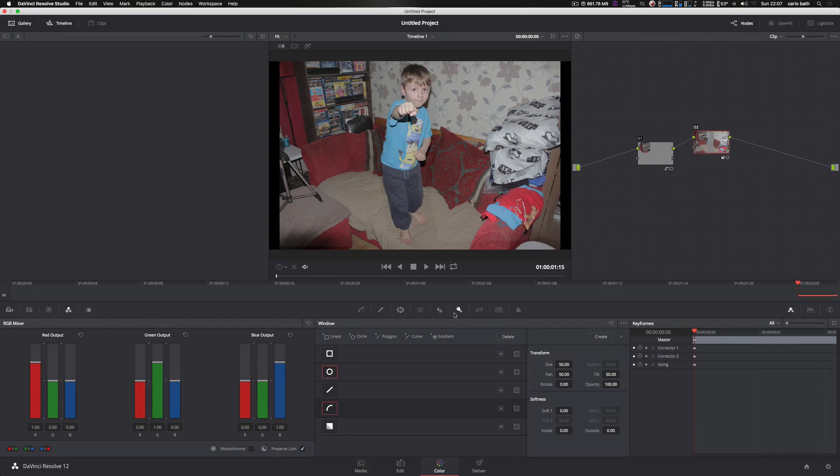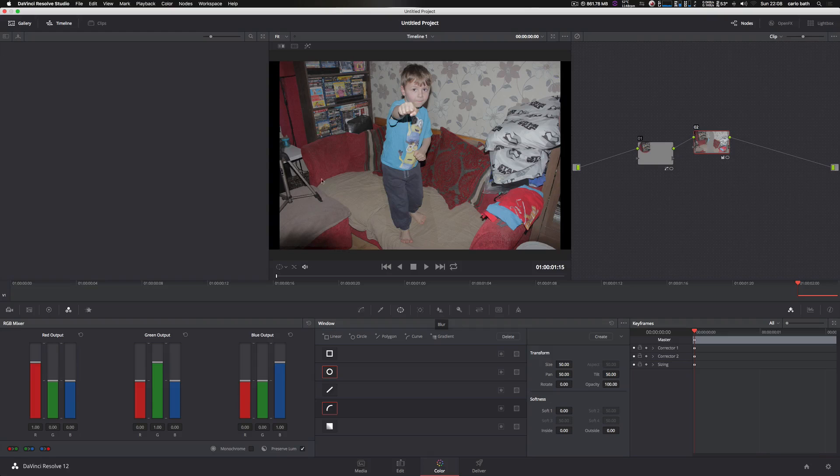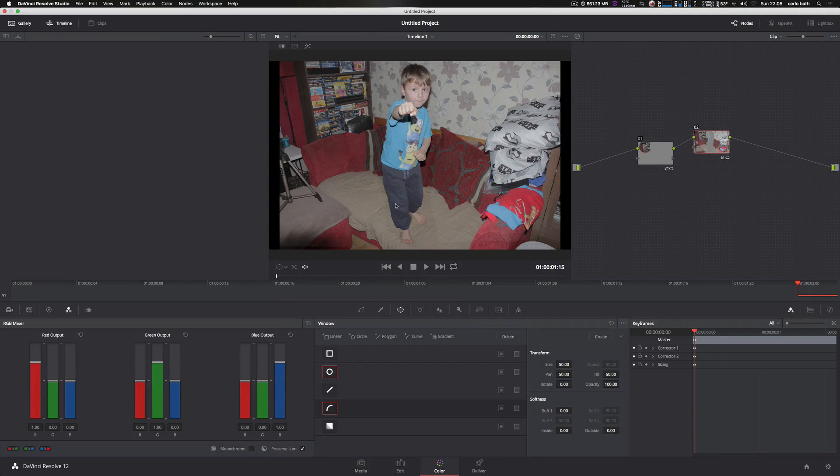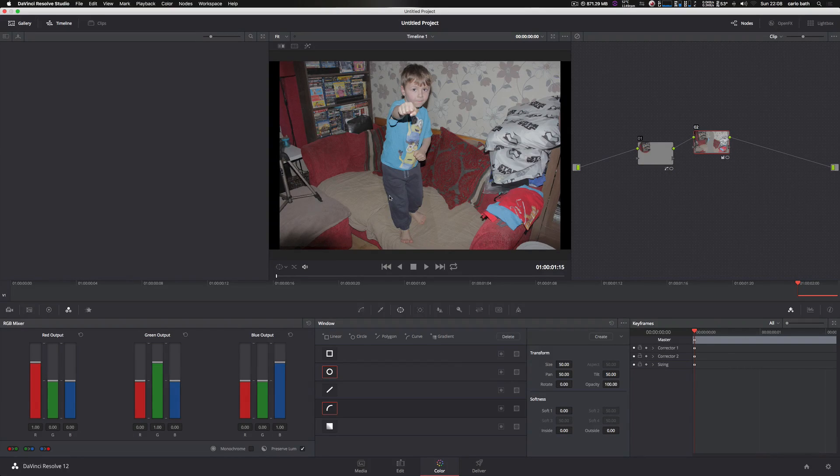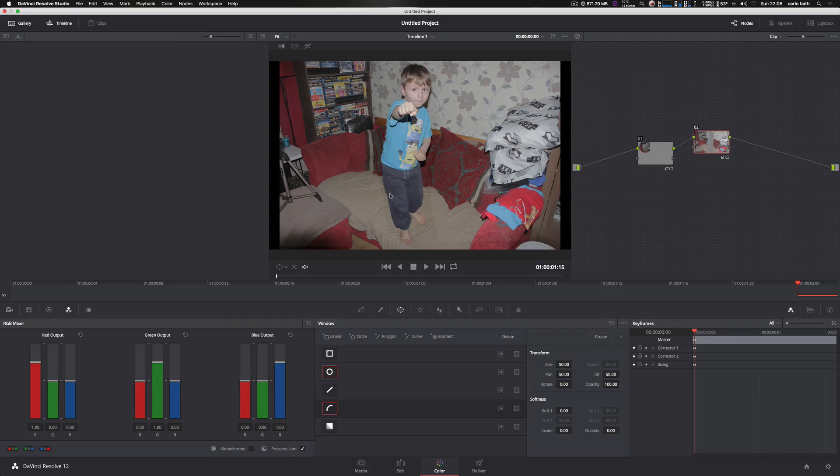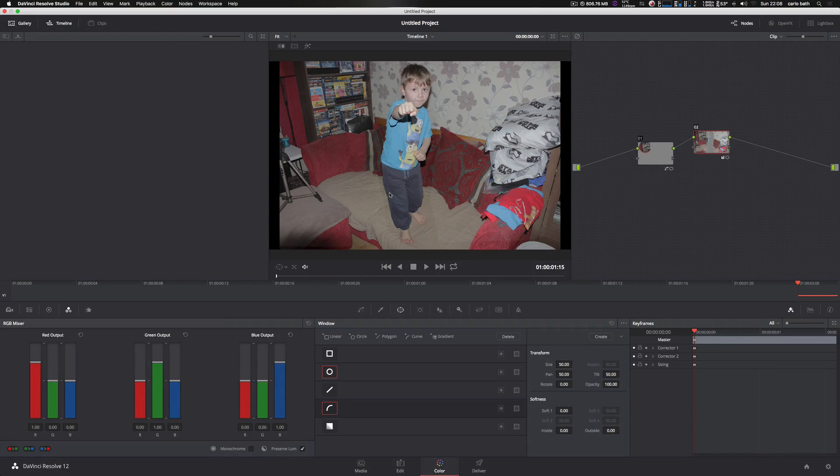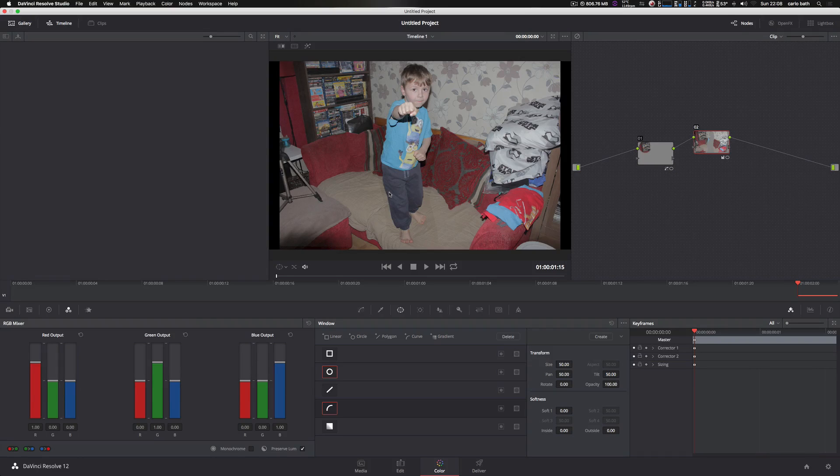So you would literally mask this character out properly. Now, if it's like moving footage, obviously you're going to want to concentrate on tracking. Or if the character is moving, then you're going to want to track the actual character itself. Obviously there are tutorials on YouTube regarding tracking in DaVinci Resolve, so I suggest you check out the tracking tutorials in DaVinci Resolve.